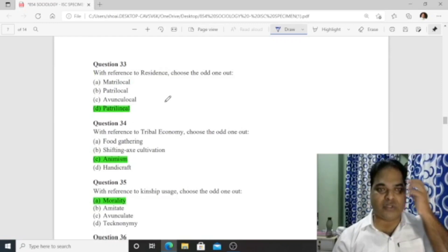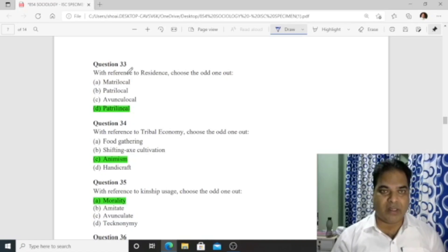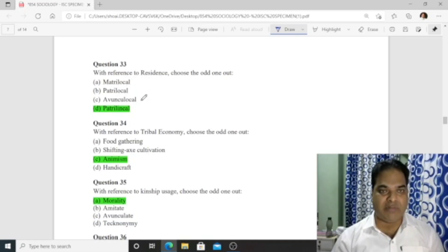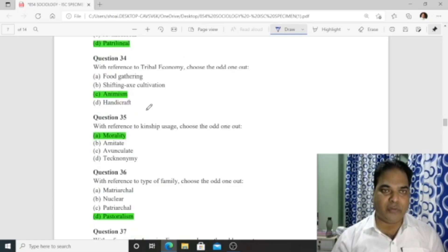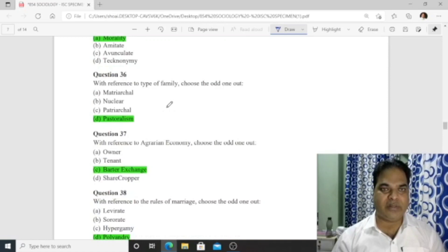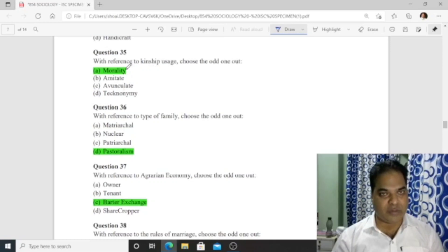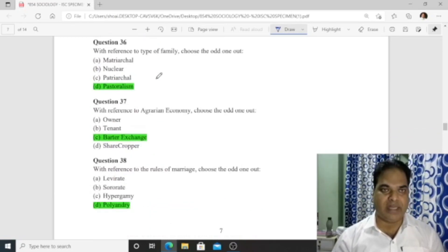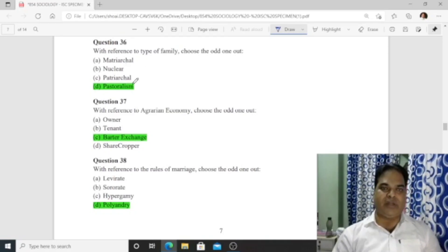The residence options include matrilocal, avunculocal, and others — avunculocal is the odd one, so option D is correct. Question 34: With reference to tribal economy, the odd one out among food gathering, shifting cultivation, and handicraft is 'animation.' Question 35: With reference to kinship usages, 'morality' is the odd one out as it is not a kinship usage. Question 36: With reference to types of family, 'pastoralism' is the odd one out — option D is correct.